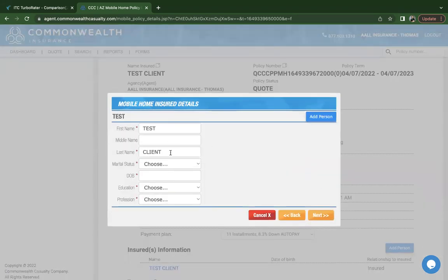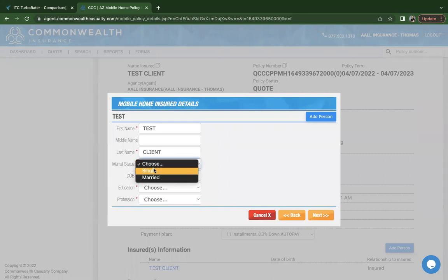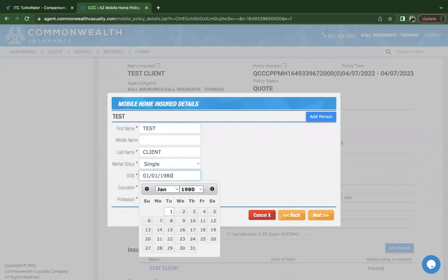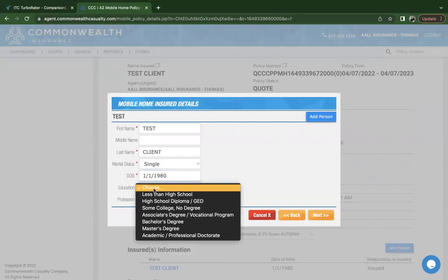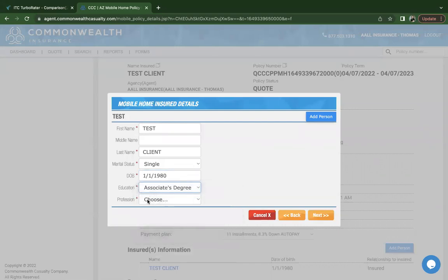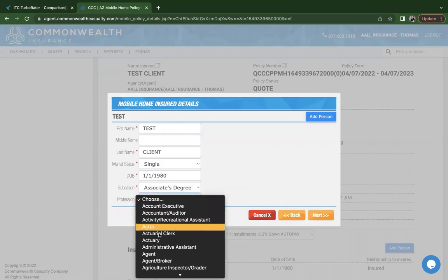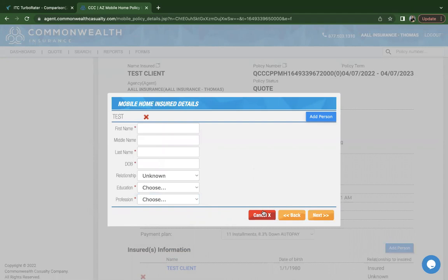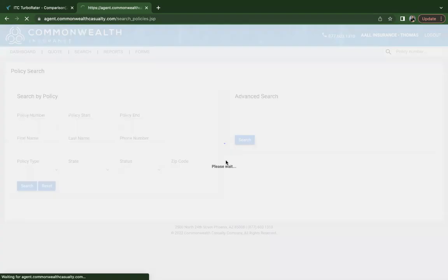In this portion, you'll choose a client's marital status, date of birth, education and profession. These are not rating factors, but you want to make sure you're making the proper selections based on what the customer's answer was. You can also add an additional name insured or co-applicant. The only co-applicant that can be added is the spouse if they're legally married. No other relations are accepted.